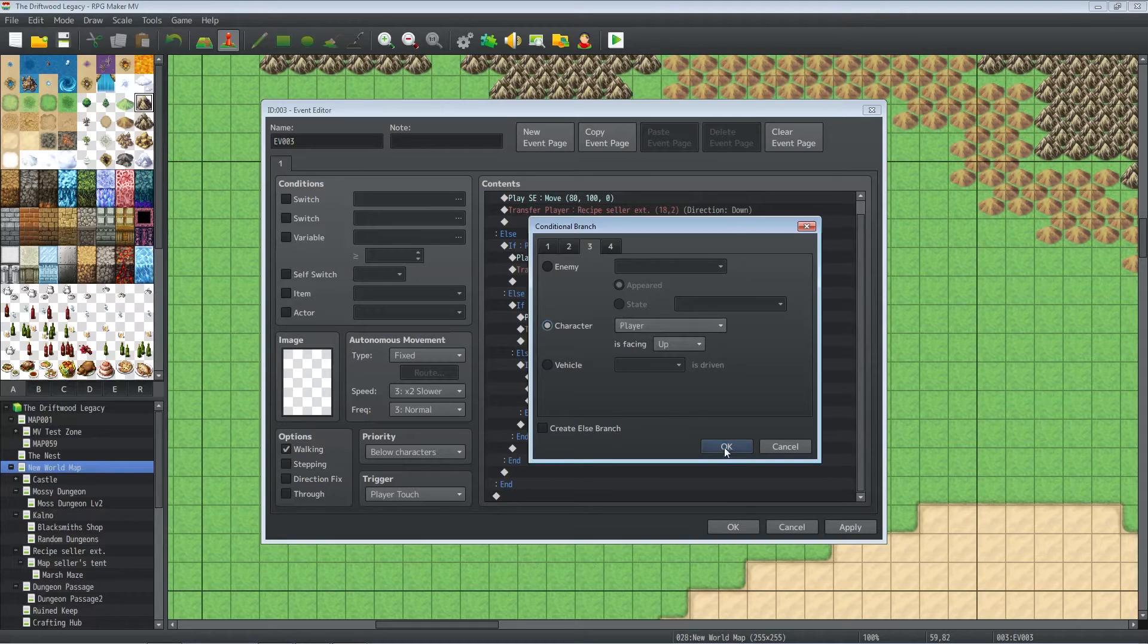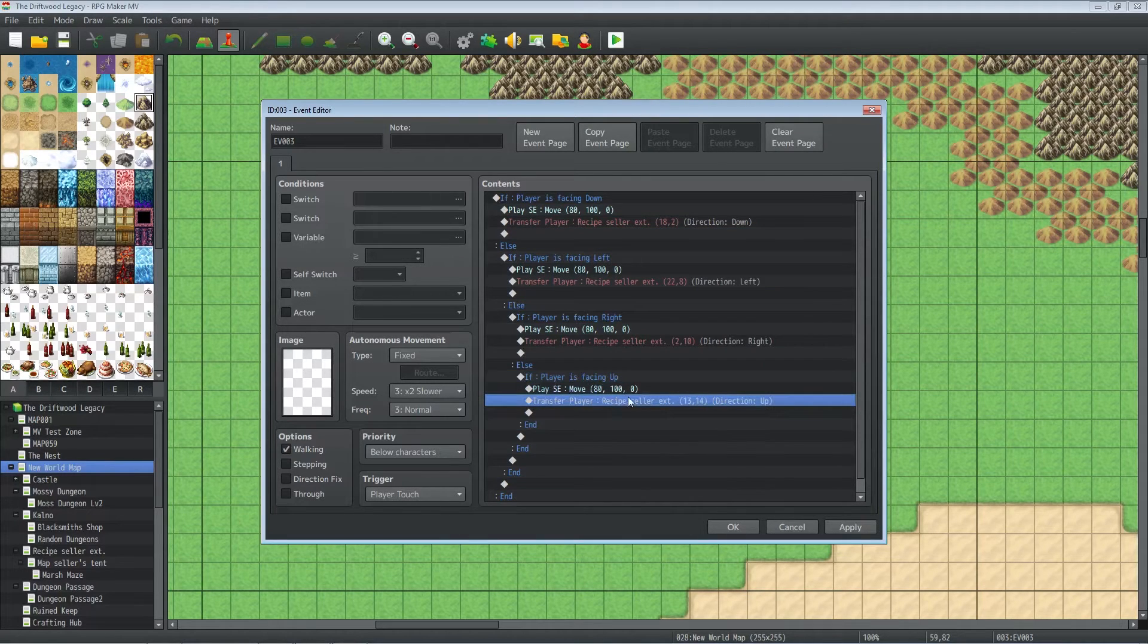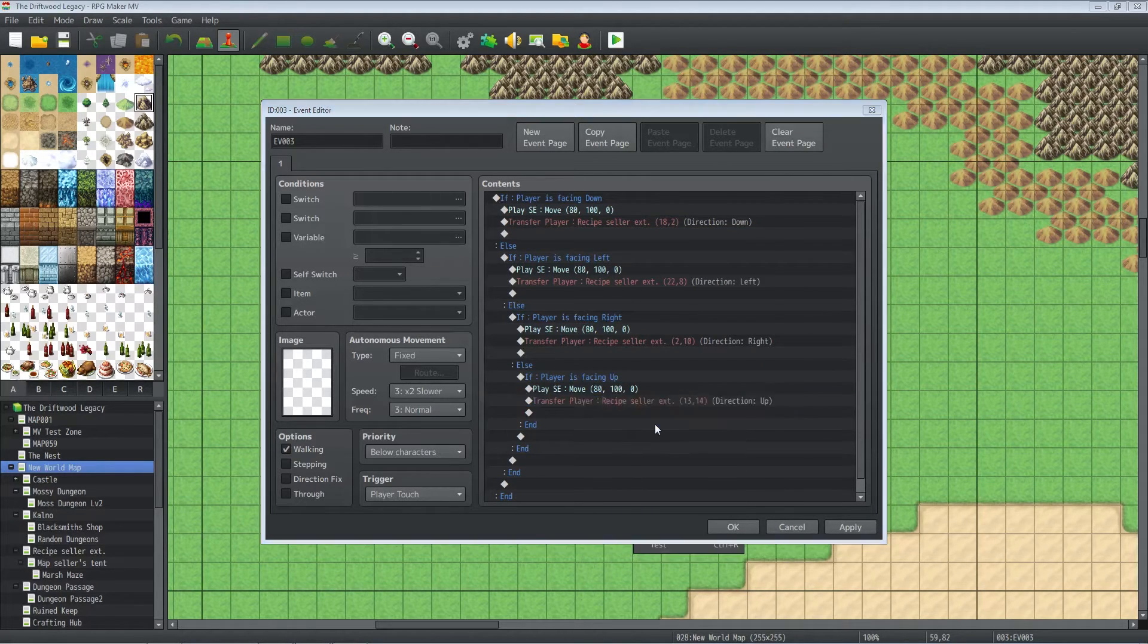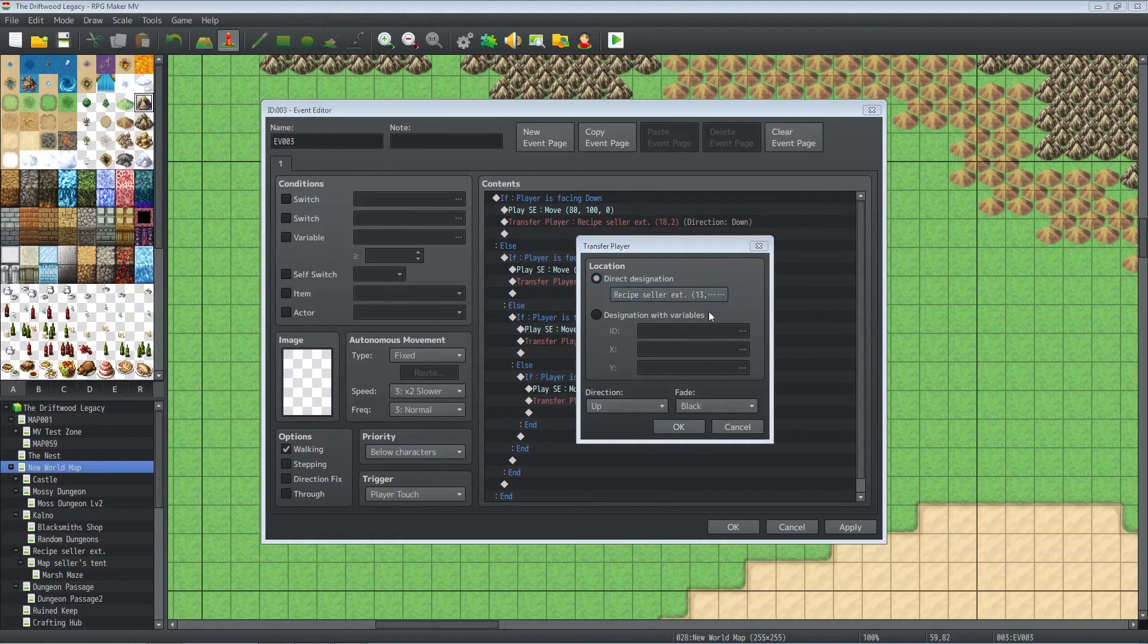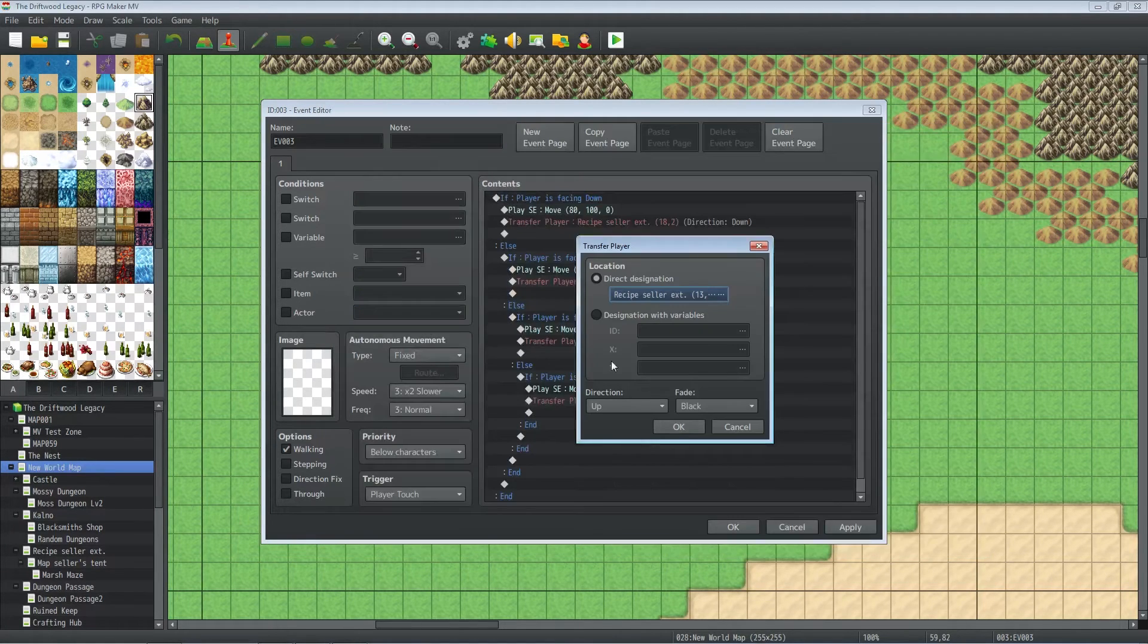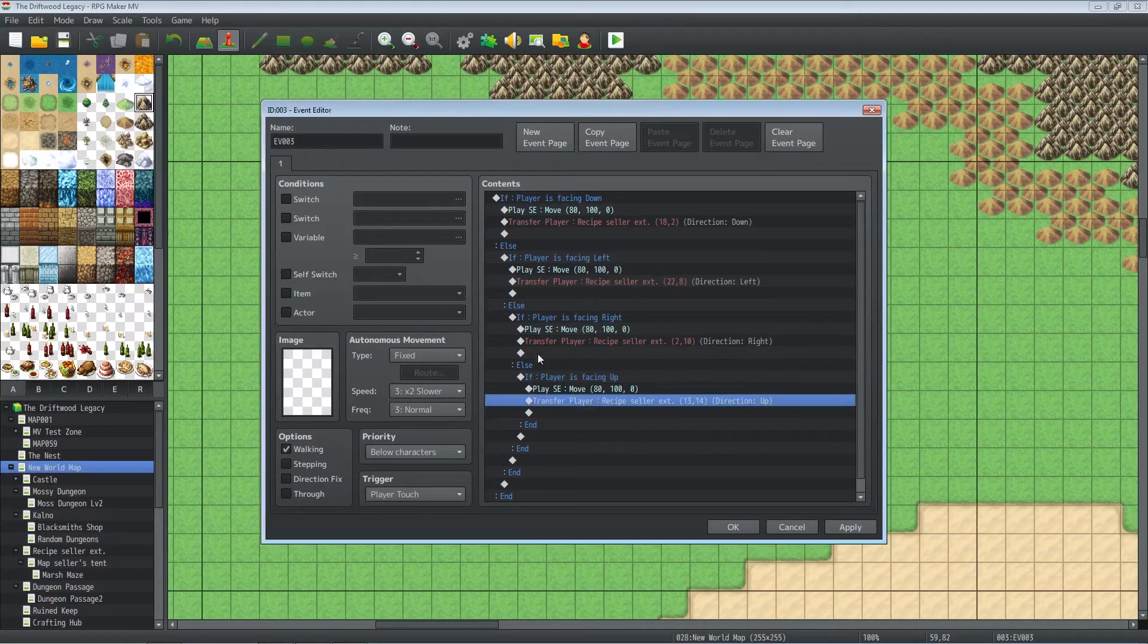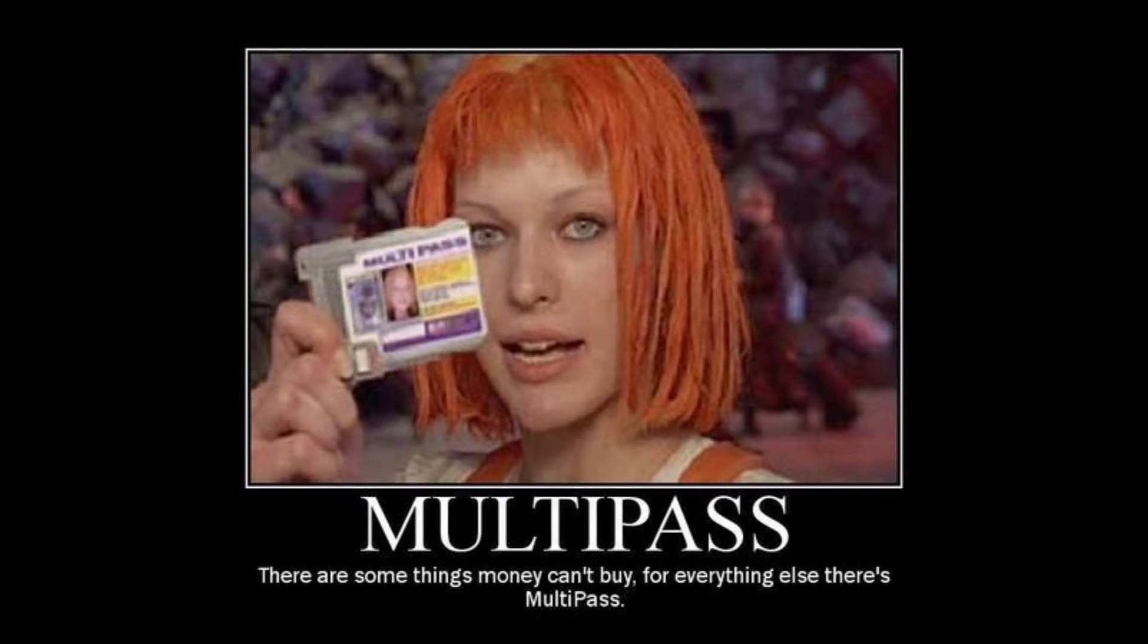If the player is facing up, then we're going to transfer the player to the same map but in the direction facing up and towards the bottom of the map. And that's it for this transfer event, this multi-pass event.